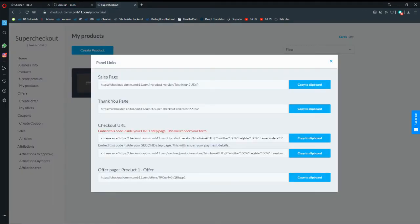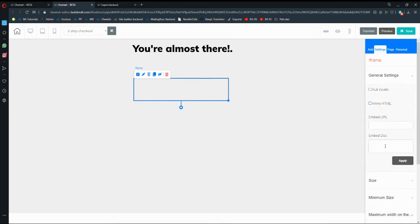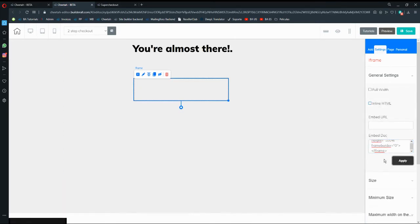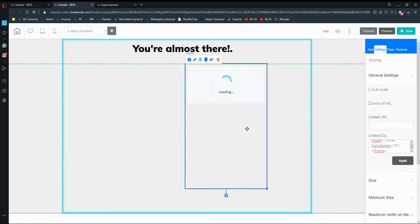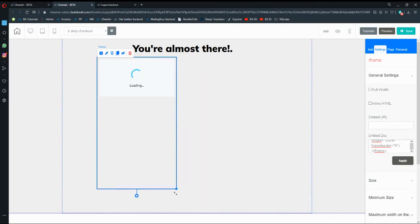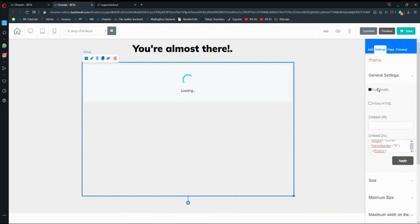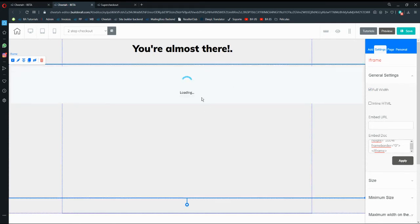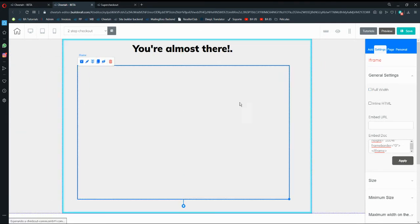We're going to save and exit, then jump into the two-step checkout page. We need to copy the second iframe code there as well. In the iframe element under general settings, put the code and hit apply. This is very simple — you can stretch it out or place it however you like, or use full width so everything loads automatically.